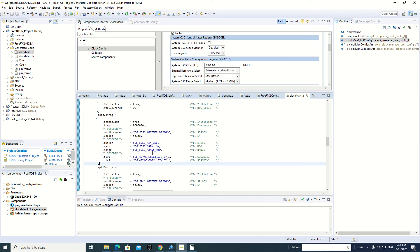Here we can also see the system oscillator configuration done with Processor Expert. Using the Component Inspector, we can see that the clock monitor is disabled, the lock register is unlocked, the system clock is configured with 8 megahertz, the external crystal oscillator is selected, the low power mode is selected, and the medium range is selected.